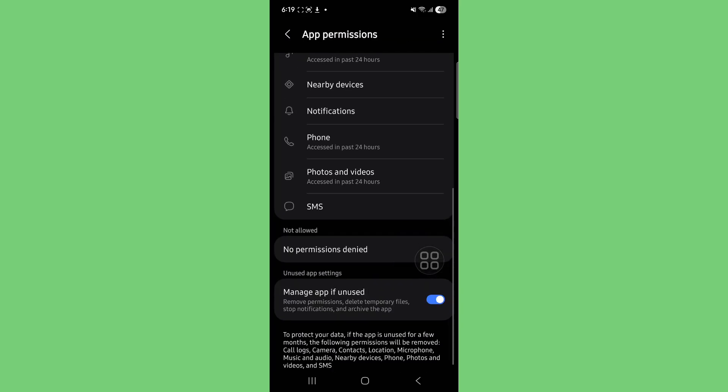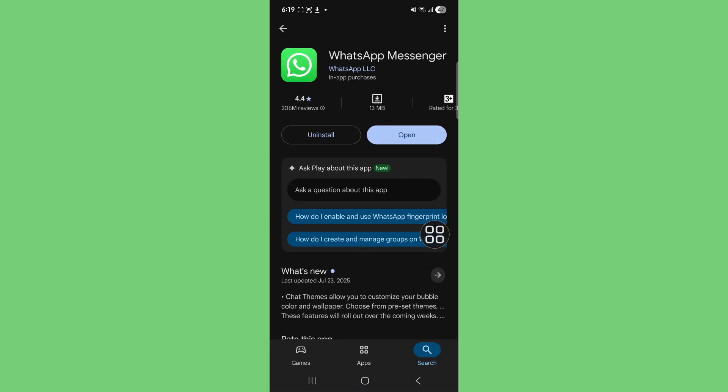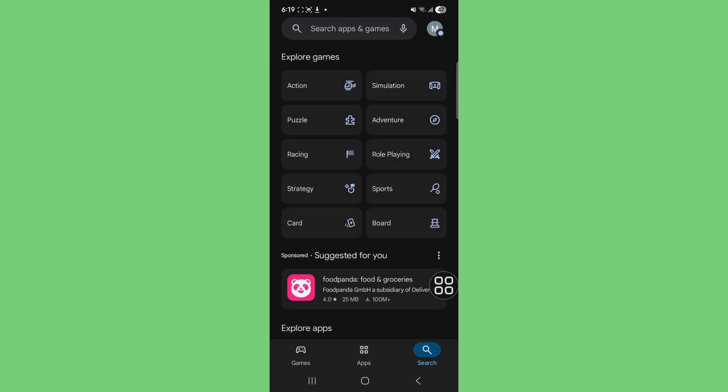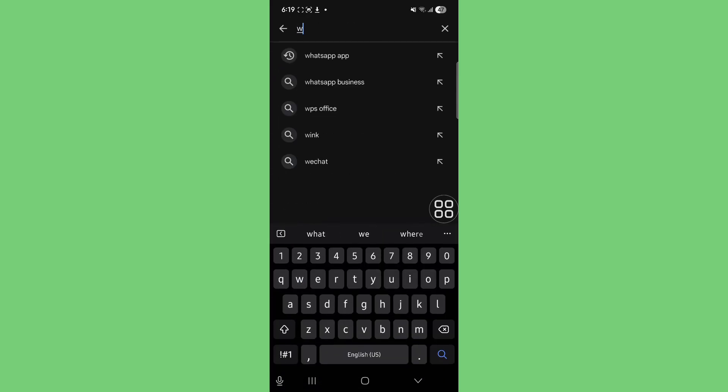Then go to Google Play Store and check if your device or WhatsApp needs to be updated.